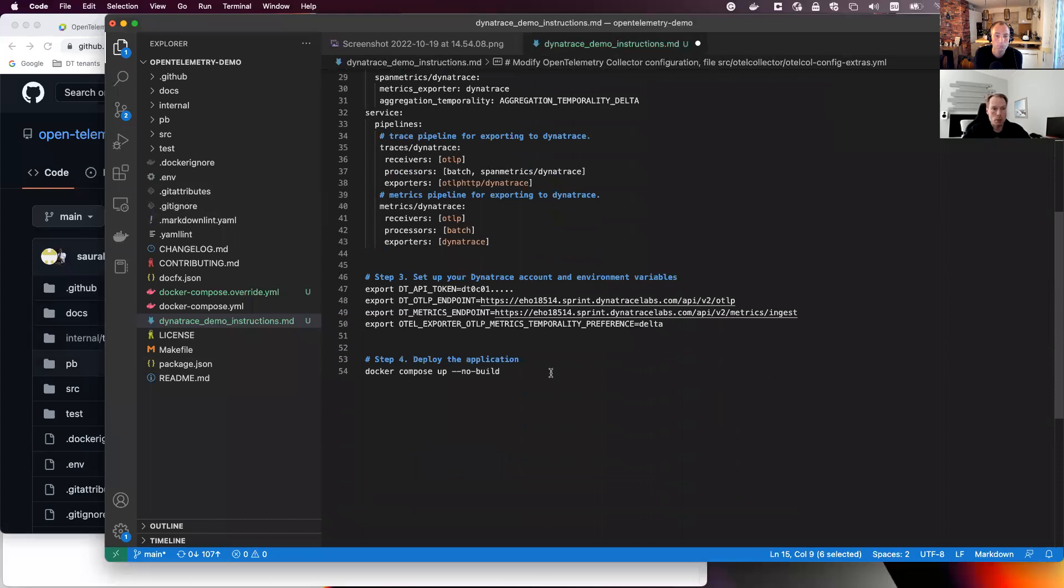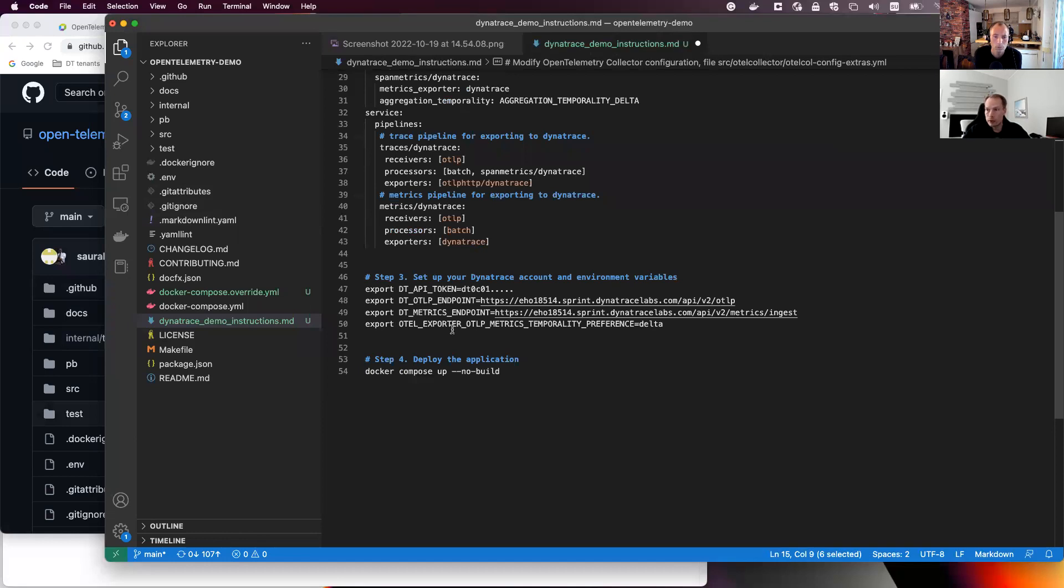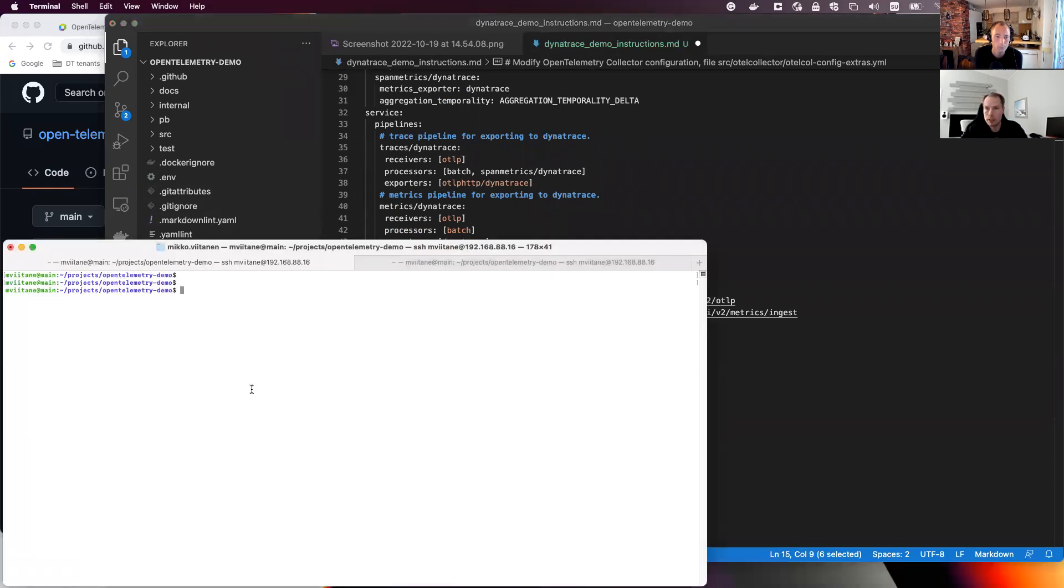Cool. And after that one, then we need to set up the environment variables. And this is done in the command line and this one I actually did. So here is the Dynatrace API token and the URLs for the environment. And then I think I can start the demo. Let's see. Perfect.